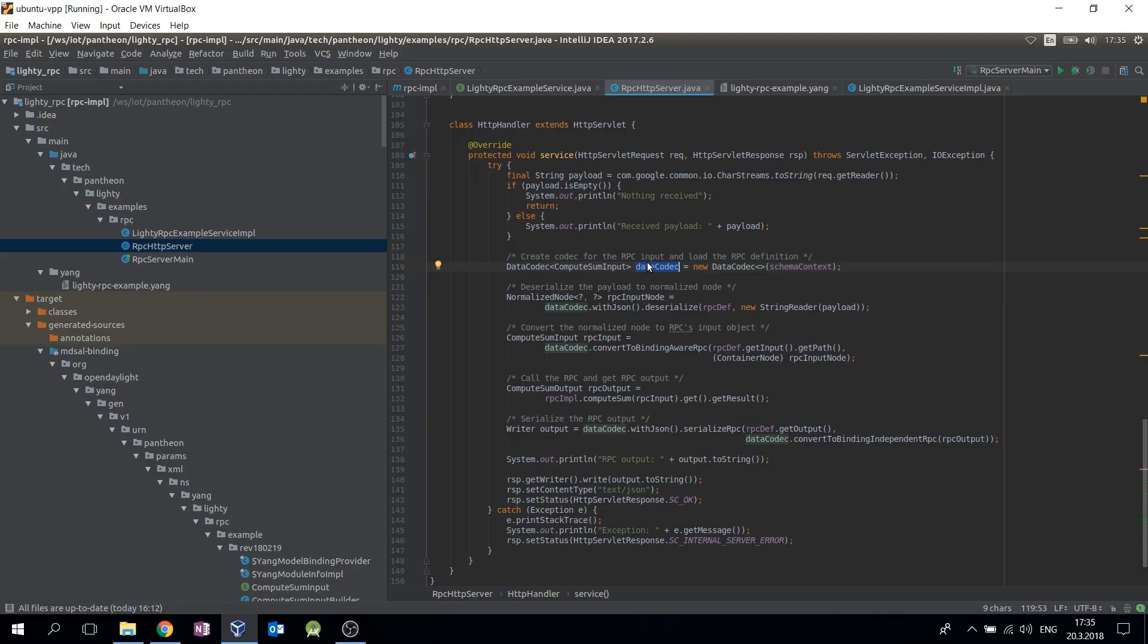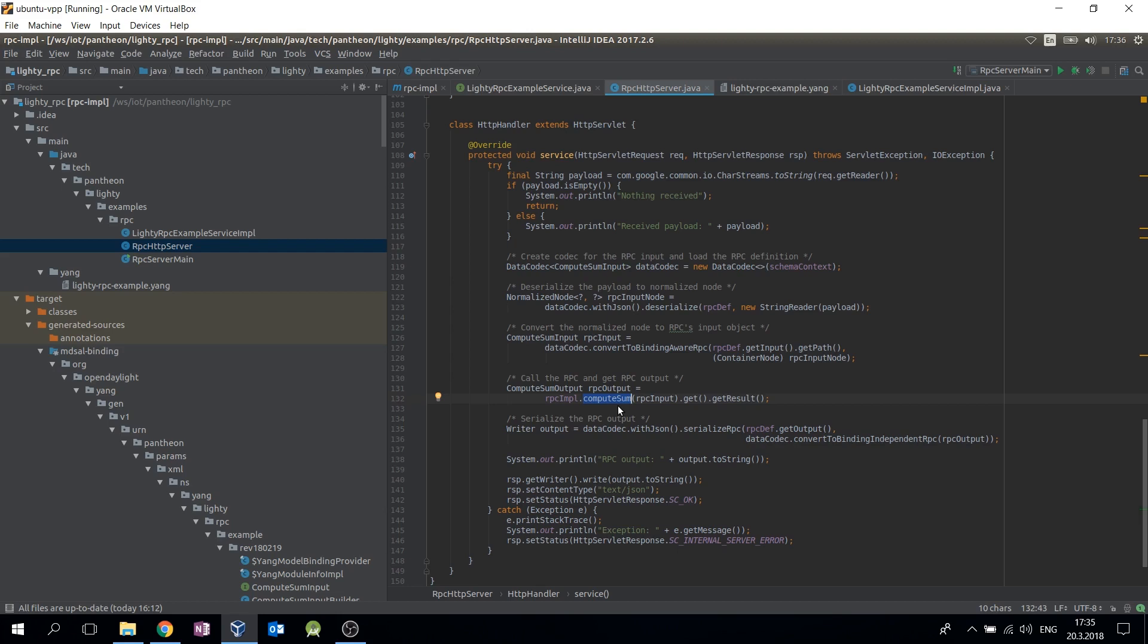The RPC is then invoked with the input object passed as a parameter of the implementing method. If the RPC invocation was successful, the return value of the method includes the output object. The output is then serialized to JSON which is written into the HTTP response.